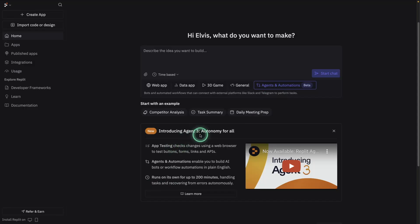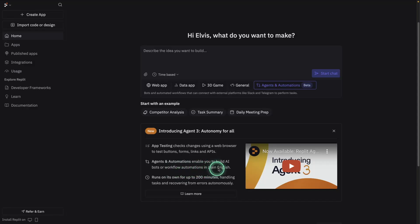With this Agent 3 comes this release, Agents and Automations, which enables you to build AI bots or workflow automations in plain English. So basically you vibe code your AI automations. They're all powered by agents.